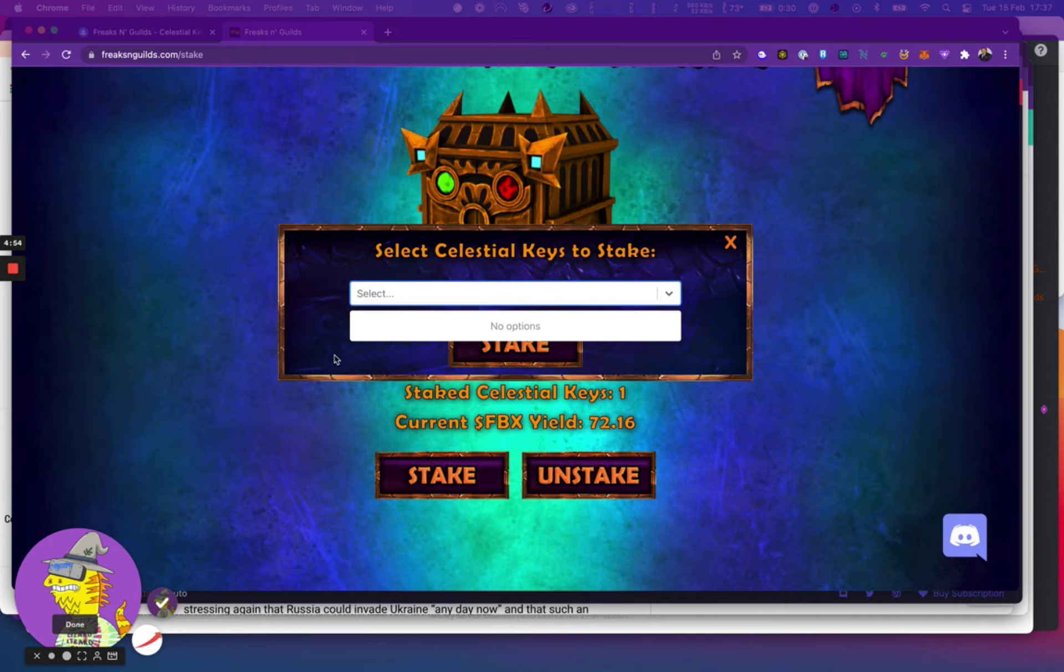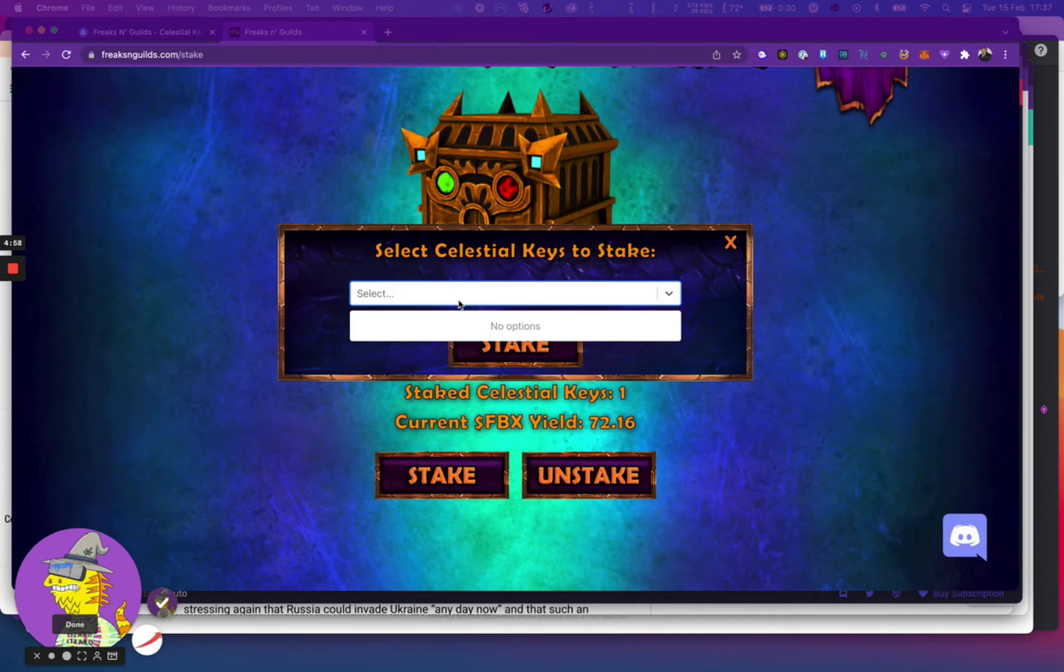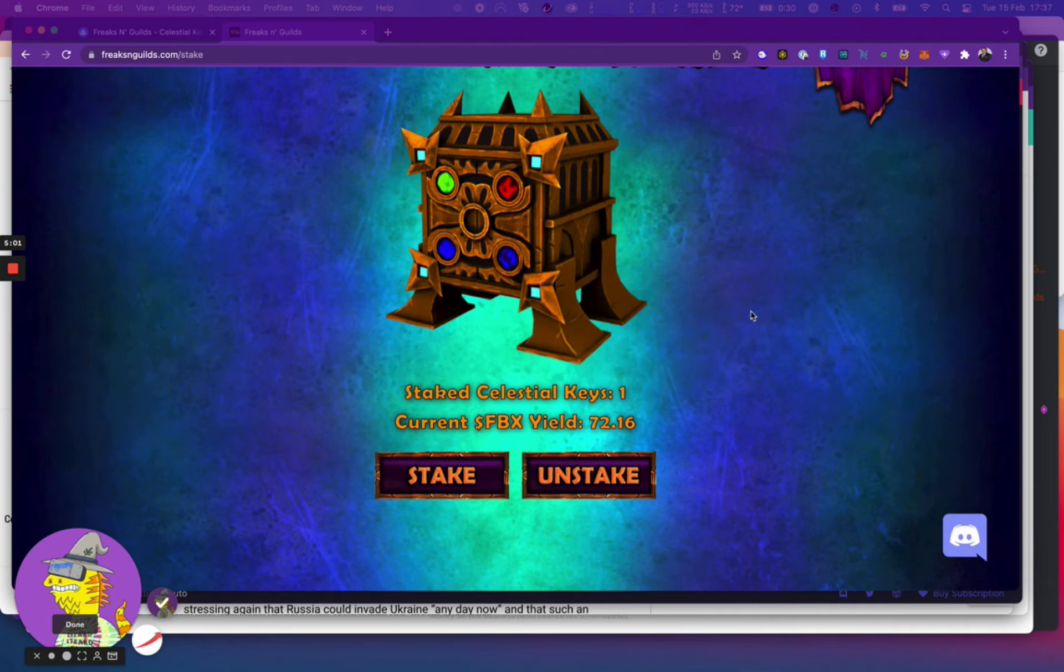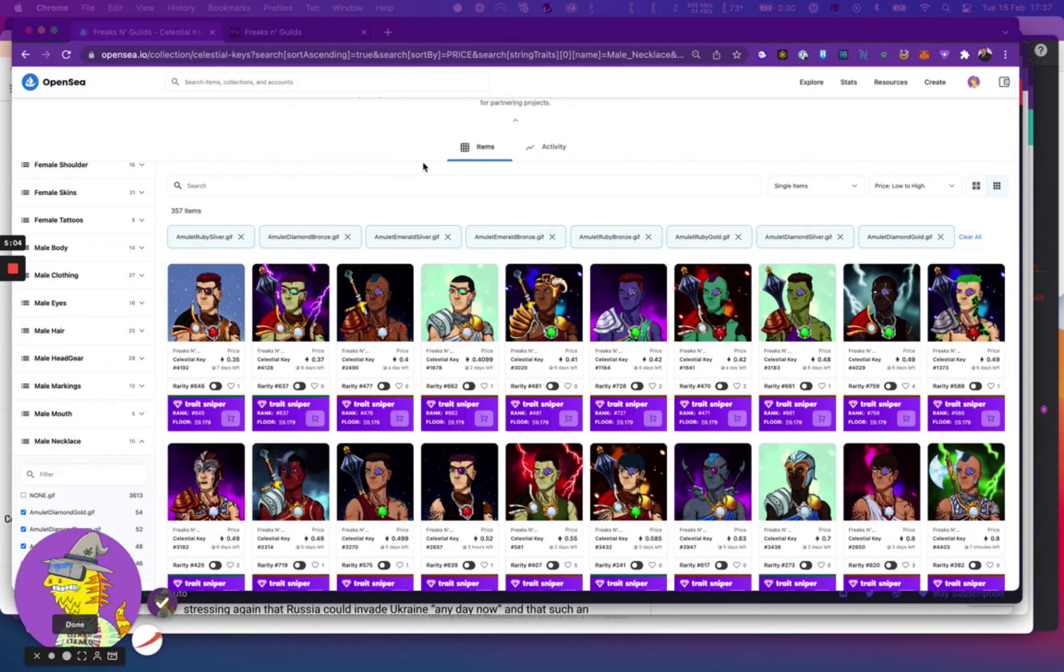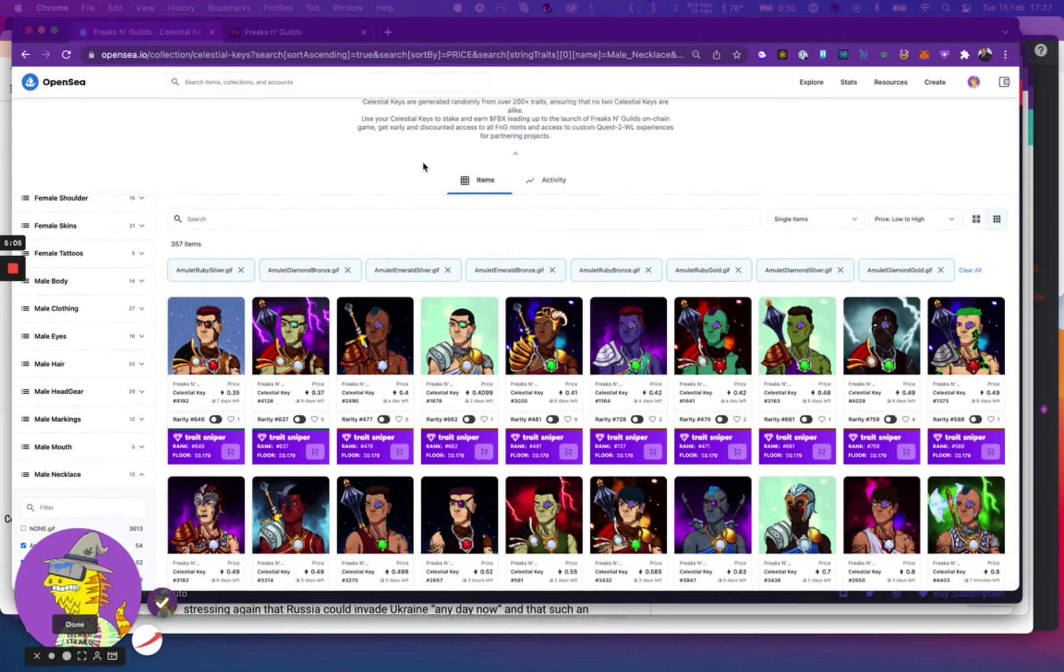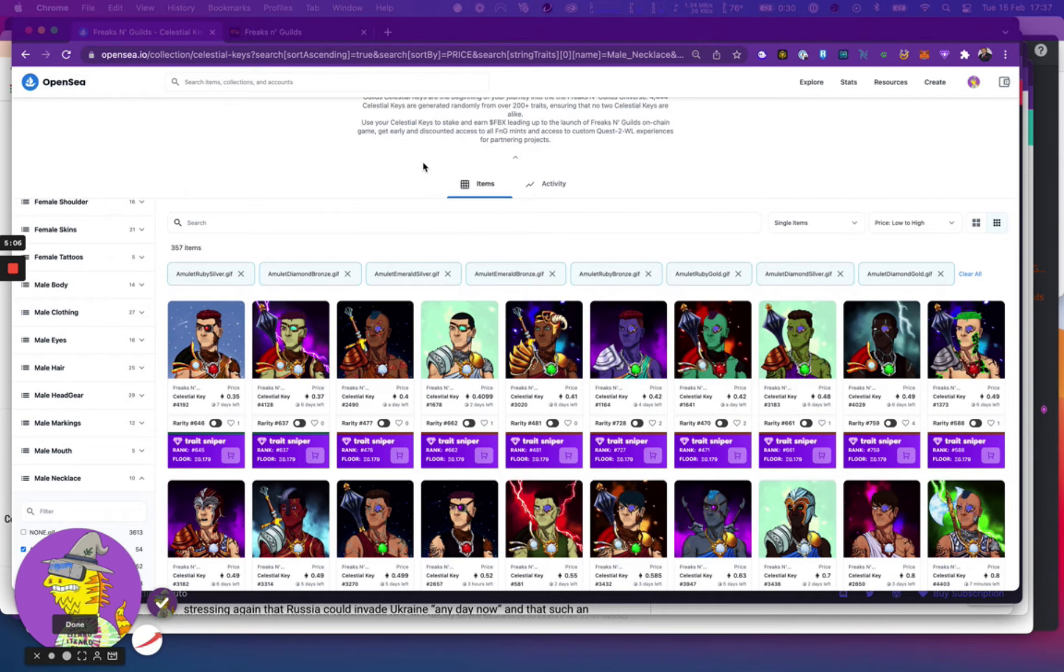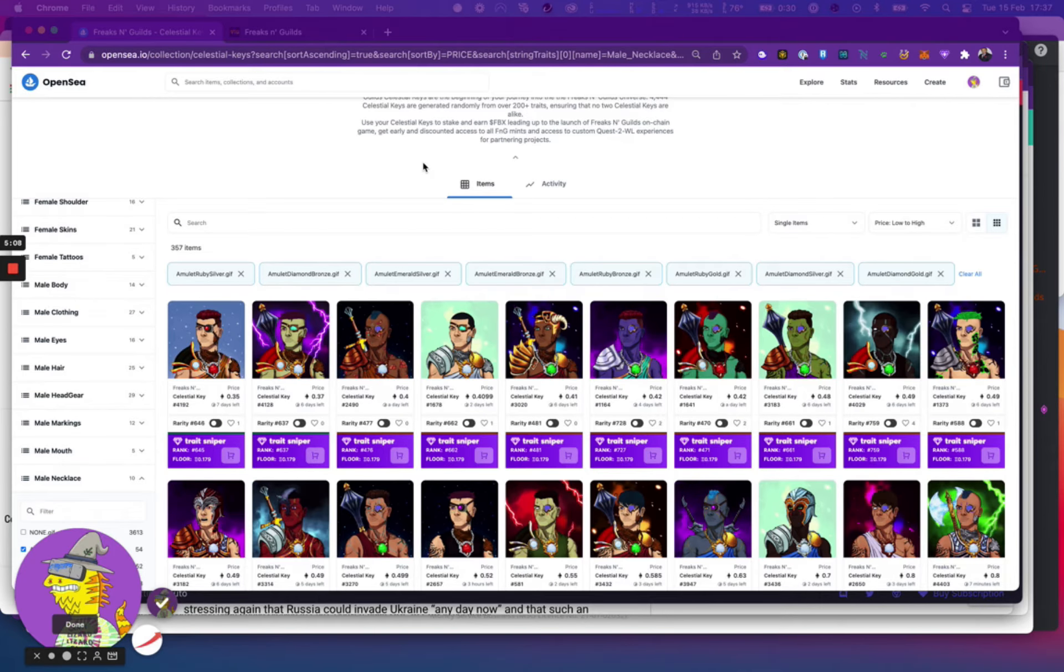If you have one in your wallet, in your OpenSea wallet, it will show up here.